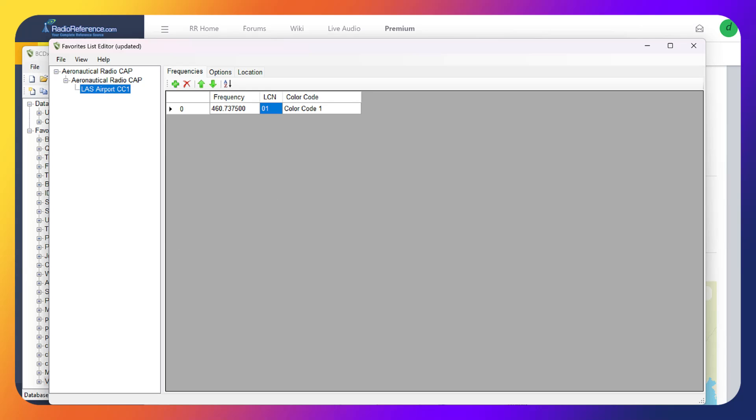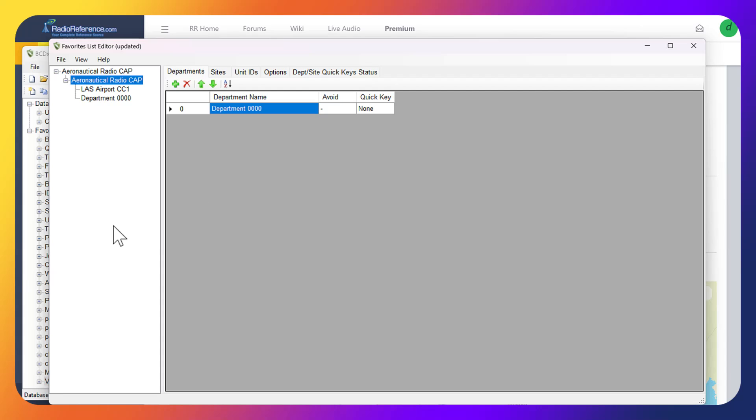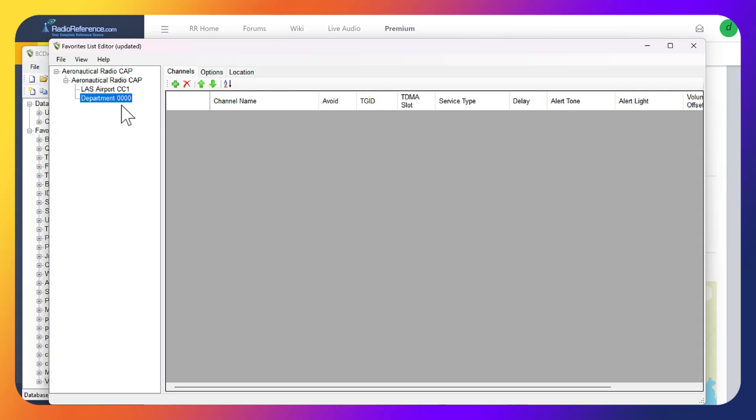Now that is done. Now what we want to do is click back over to the system here and we want to add a department. We want to add this department here and then add the talk group and everything inside. We want to add a channel.